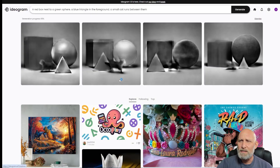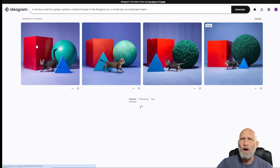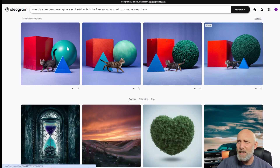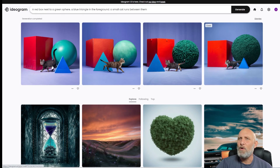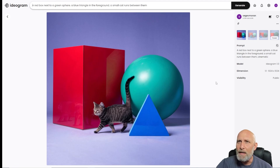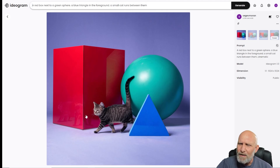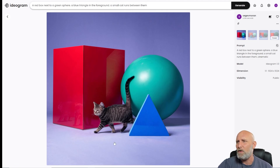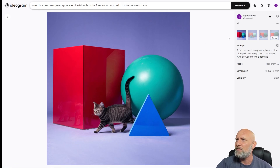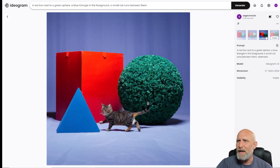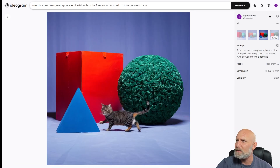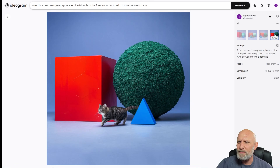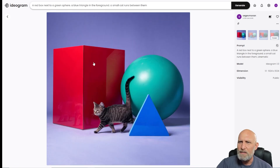Ideogram got it right — there's a red box next to a greenish sphere, it nailed the blue triangle, and there's actually a small cat running between them. I think this image nailed the prompt exactly as expected. The reflections are a bit problematic, but all in all the image looks beautiful — it's one-to-one with what we asked the model to generate. Some images look worse than others, but overall the best one looks great.